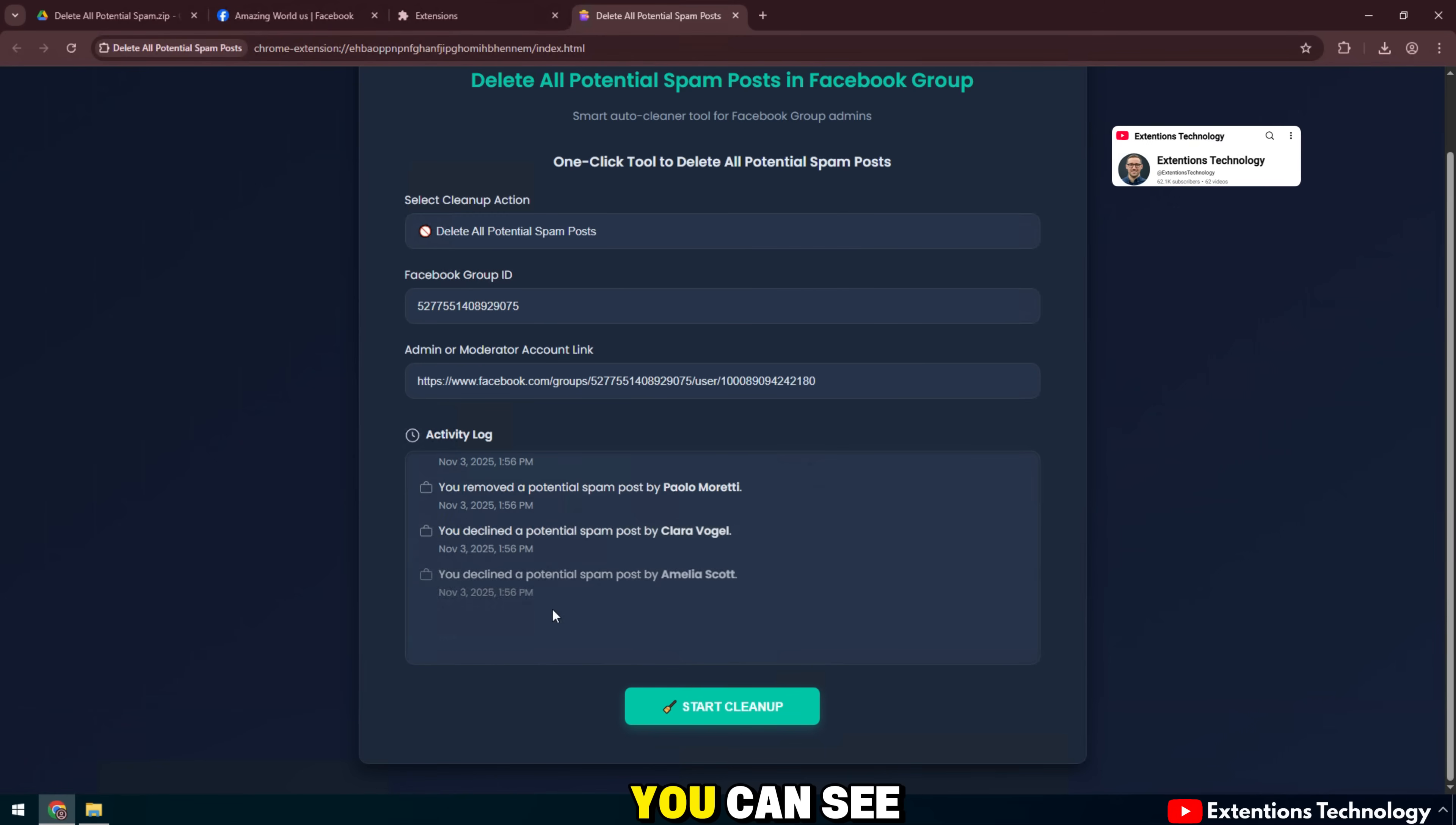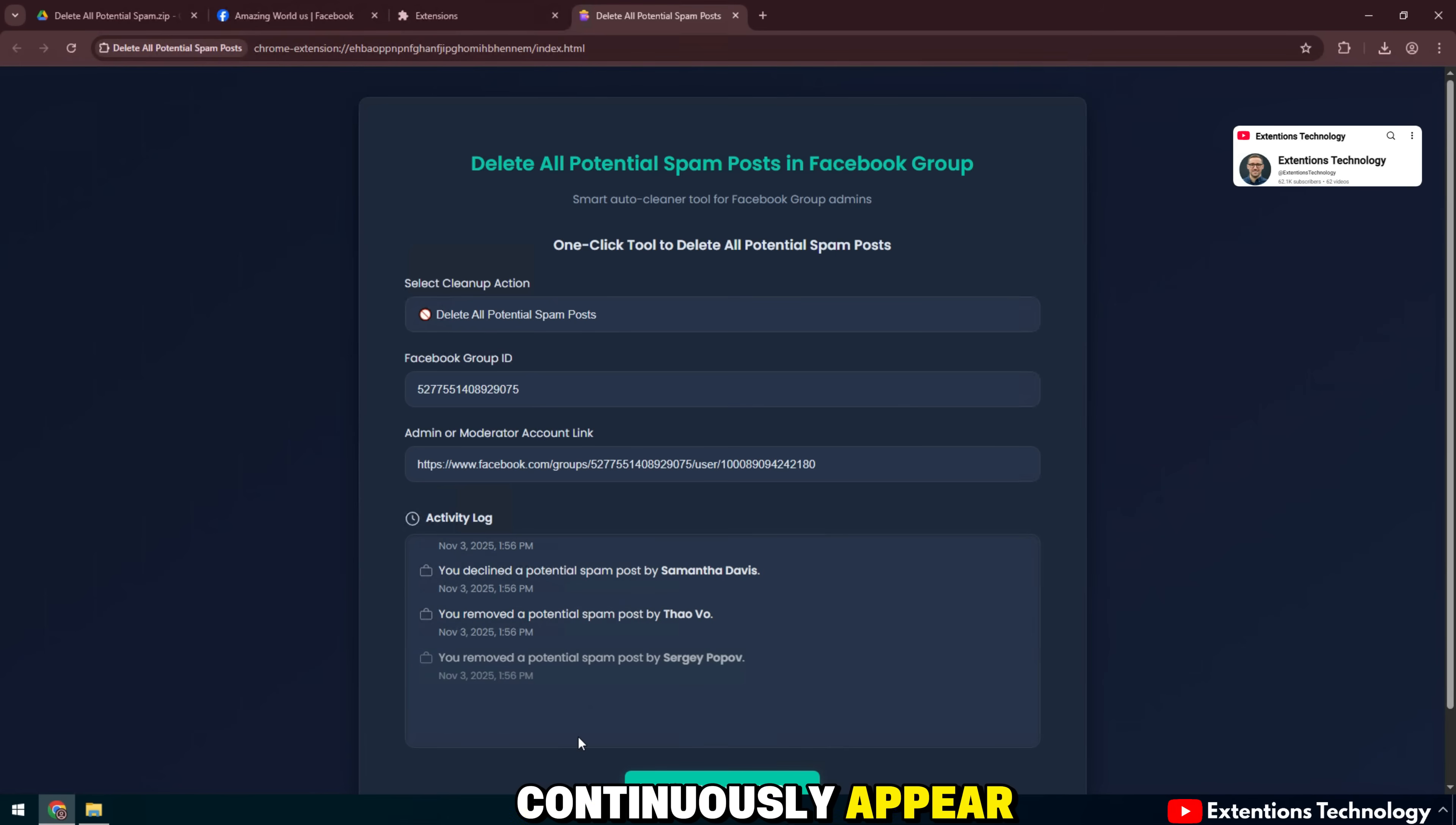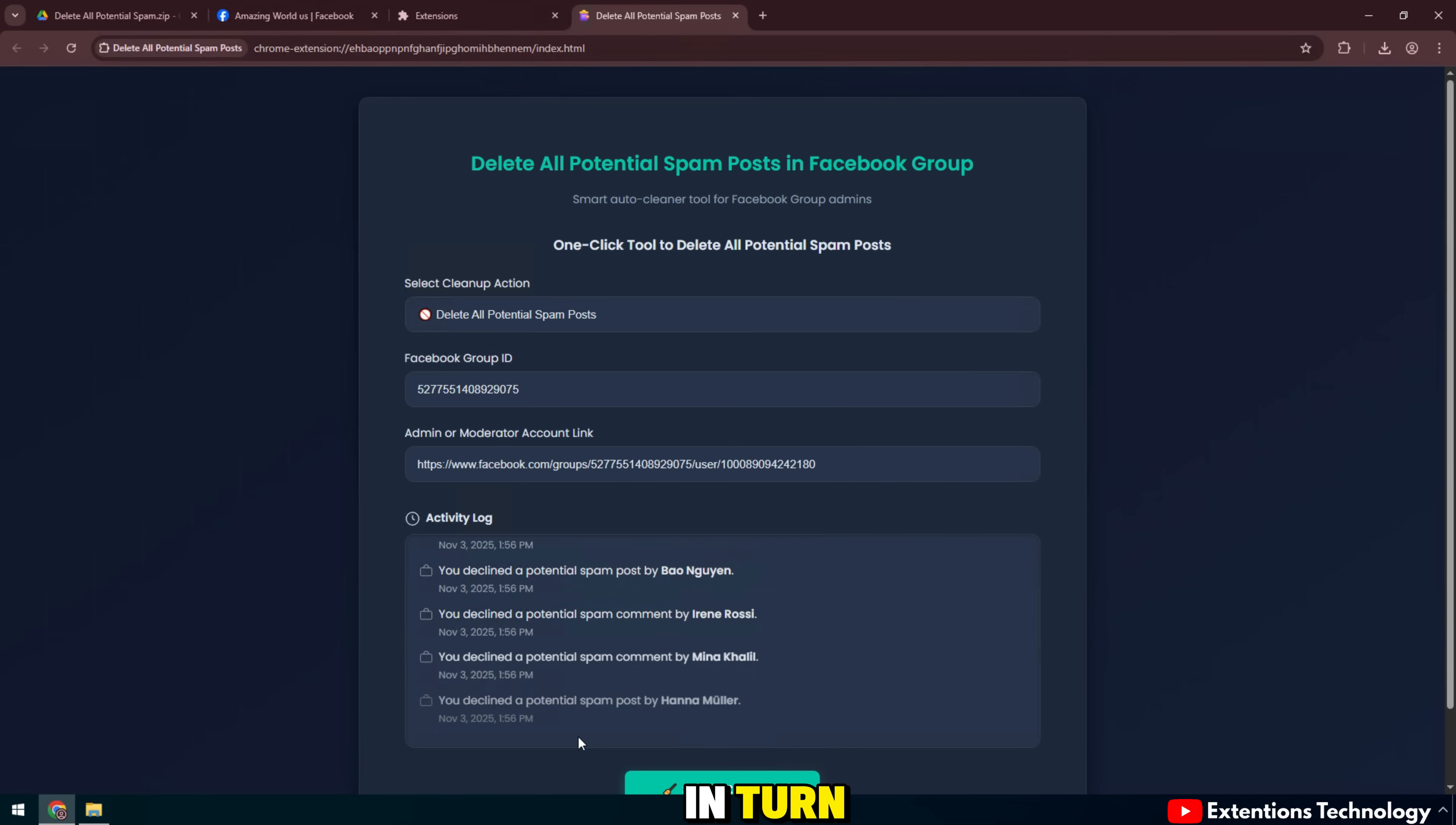You can see in the activity log frame, the notification lines continuously appear. Each line corresponds to a post or comment suspected of spam being processed. The system will scroll the page in turn. Identify the posts in the potential spam post section.